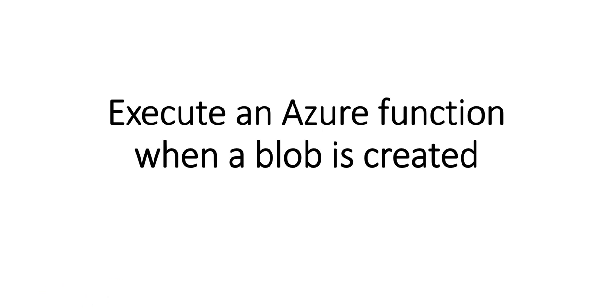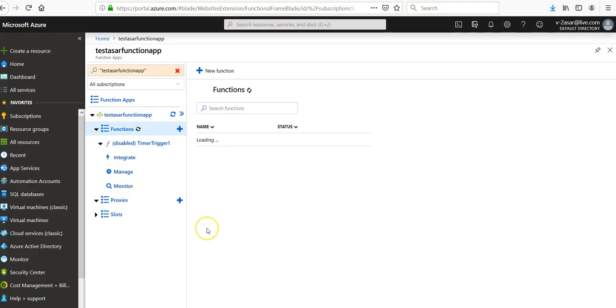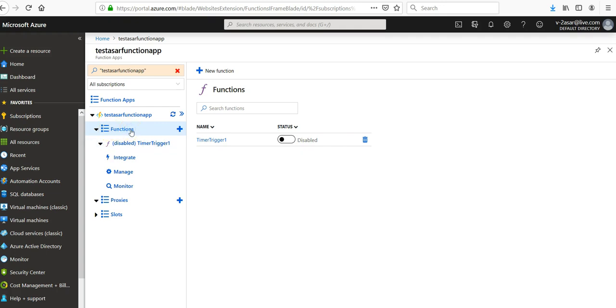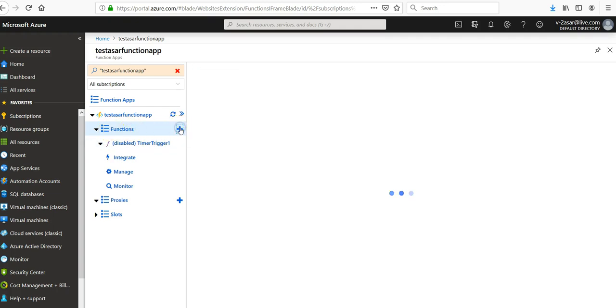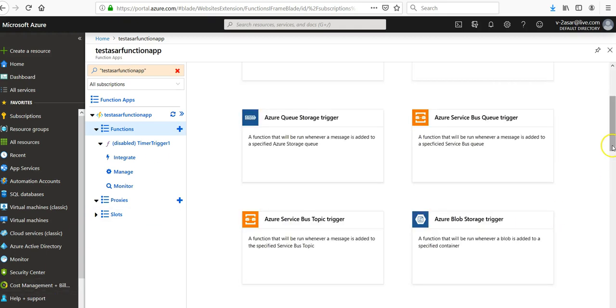You will log on to the portal and take it from inside the portal. I will use my existing function. This is my function and I'm going to click on the plus sign besides the function name.